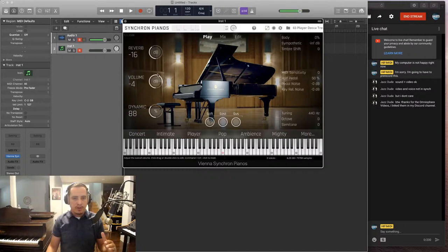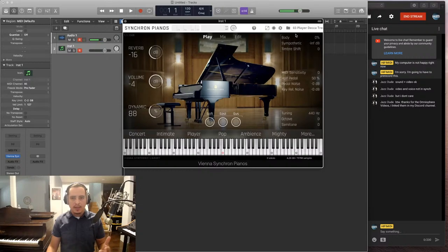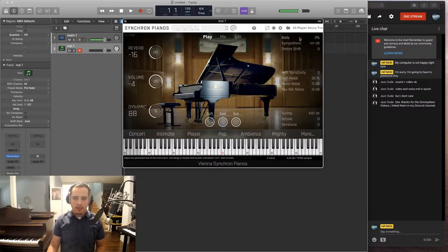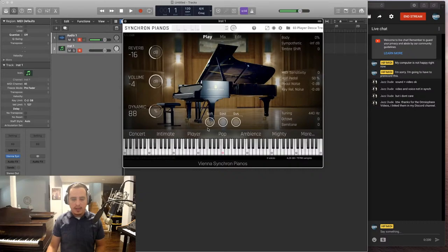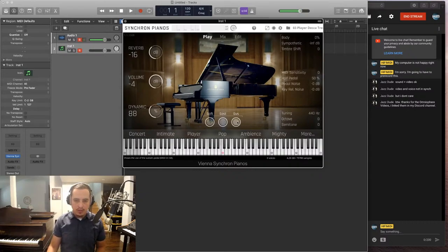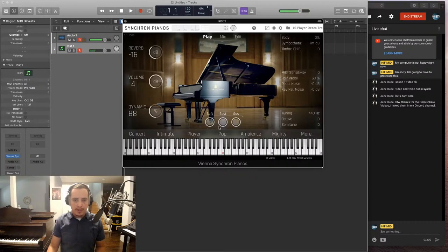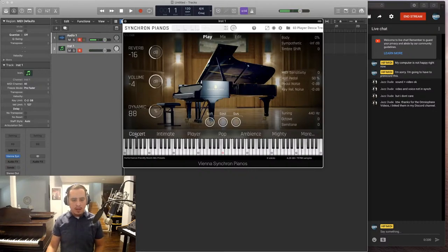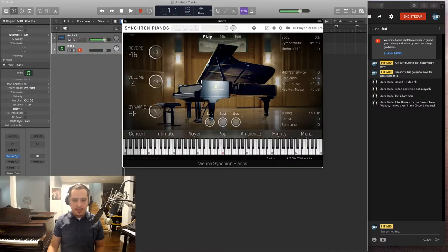Reverb, volume, dynamics. And then you have more control over the tone over here on this side. It shows you whether your soft, sostenuto, or sustain pedal are engaged or not. I only have the sustain pedal. Then down here it has your different mixes, like the main ones, so you can quickly access it.